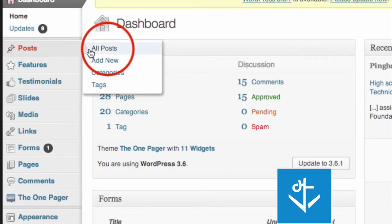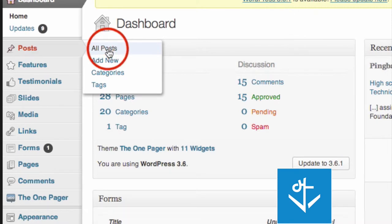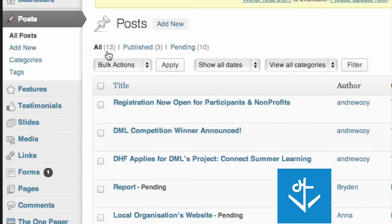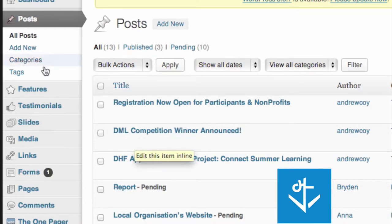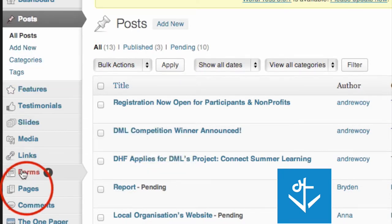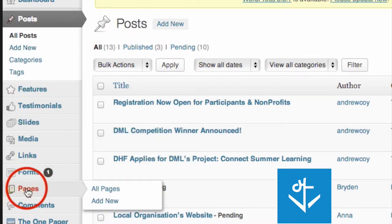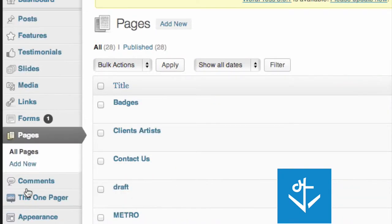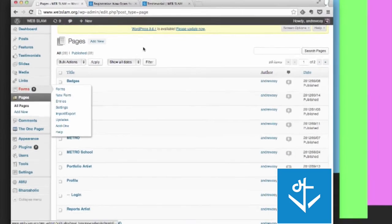You can either click on just look at all posts, or you can look at specific categories and what have you. The second thing that a WordPress site is based off of is something called pages.